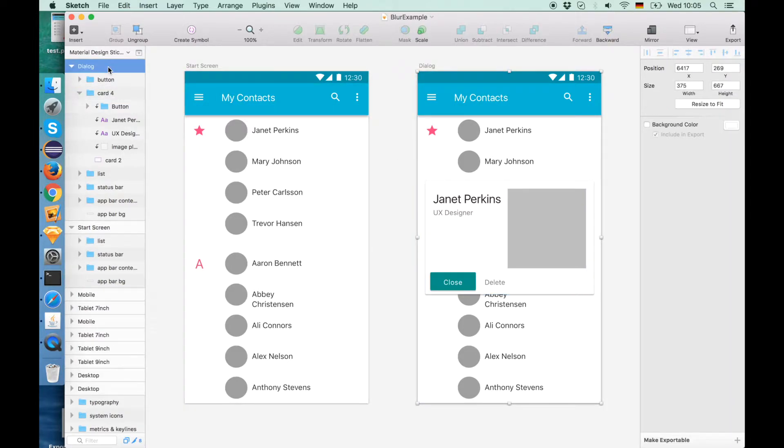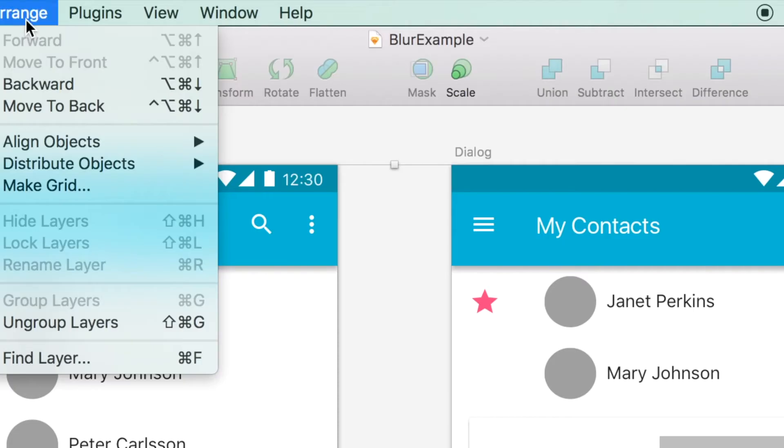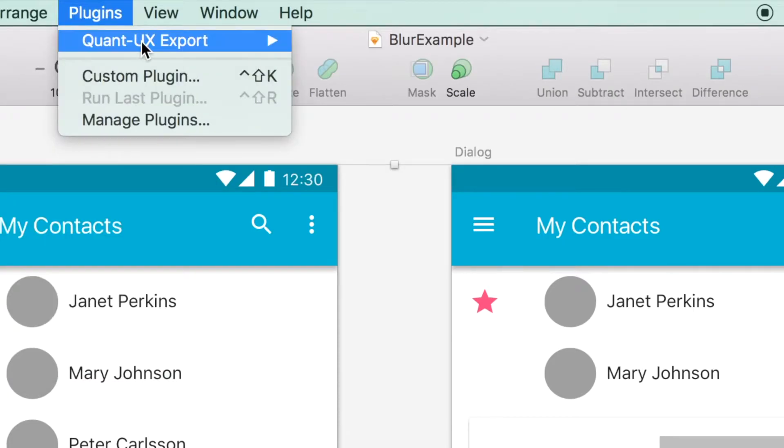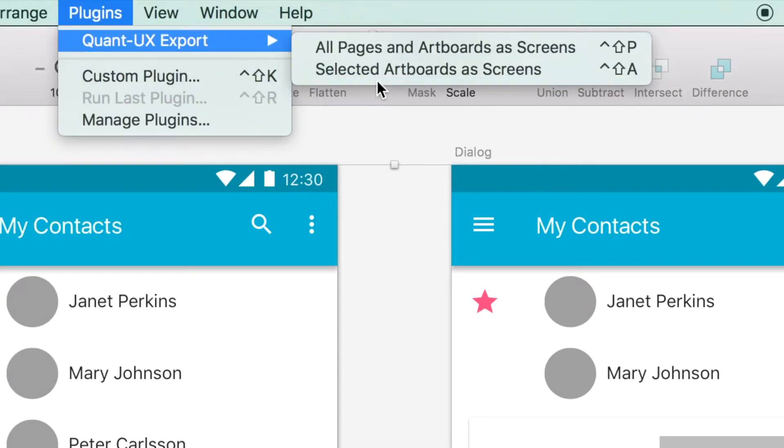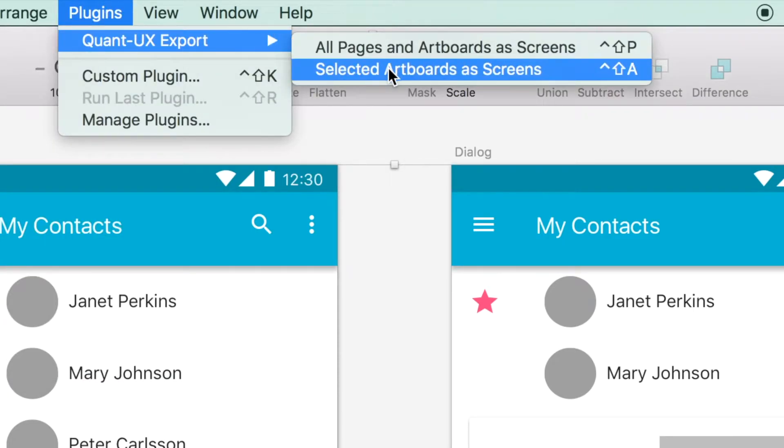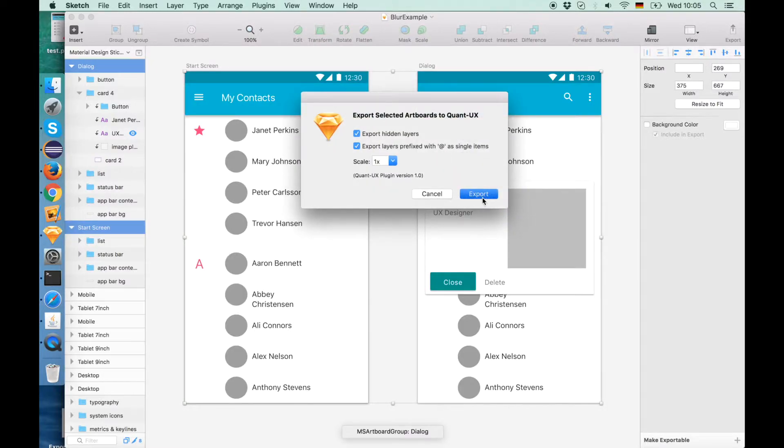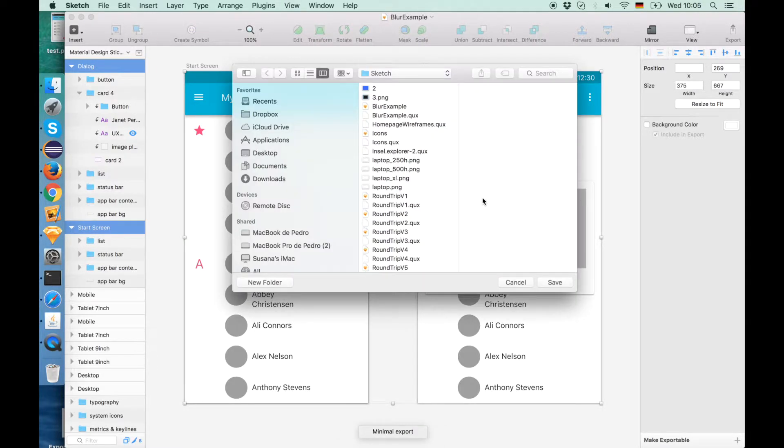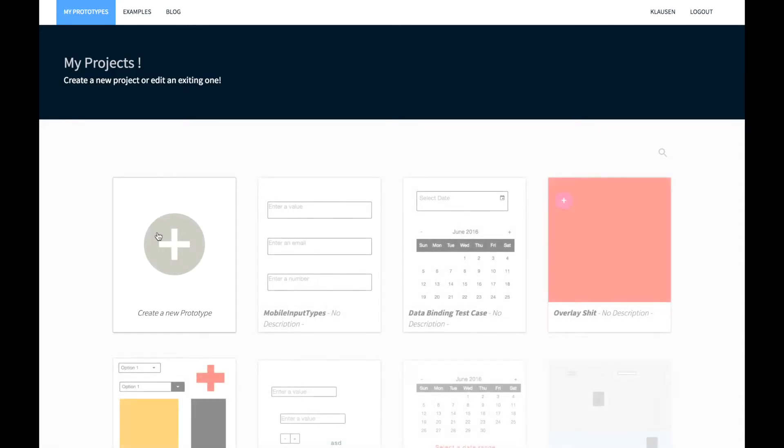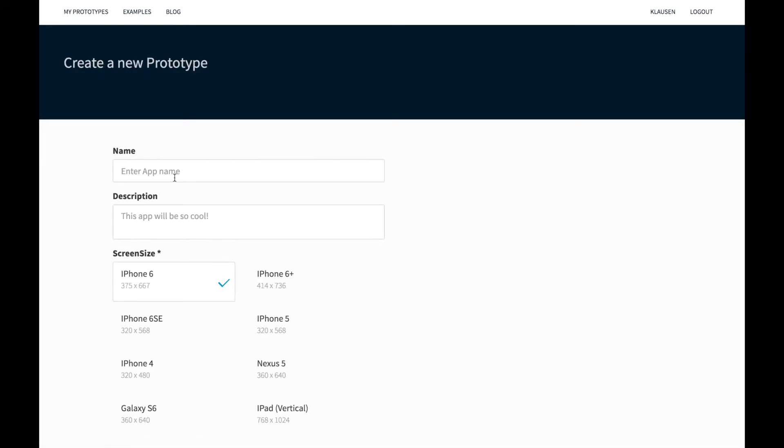So what we do now is we mark both screens and we go to the plugins menu and select the QuantUX plugin and export the selected artboards. Once we have done that a QEX file will be created.